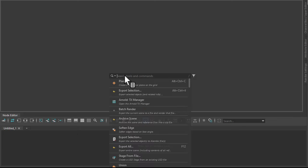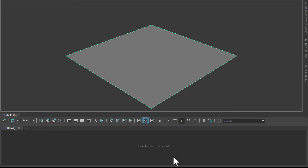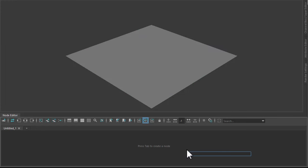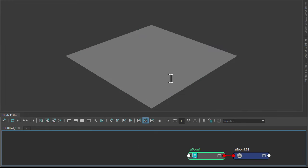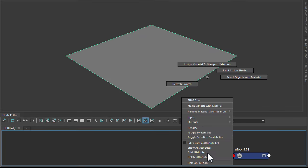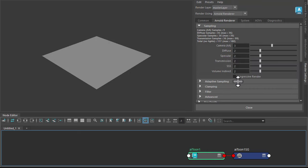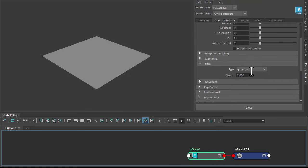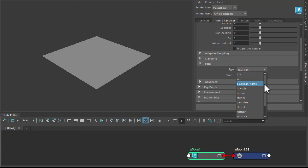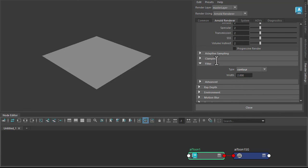Okay, so I'm going to start off with a new scene and create a polygon plane and assign a toon shader to that. Just before I continue, make sure under the filter you change the filter type to contour so we can render the toon edges.